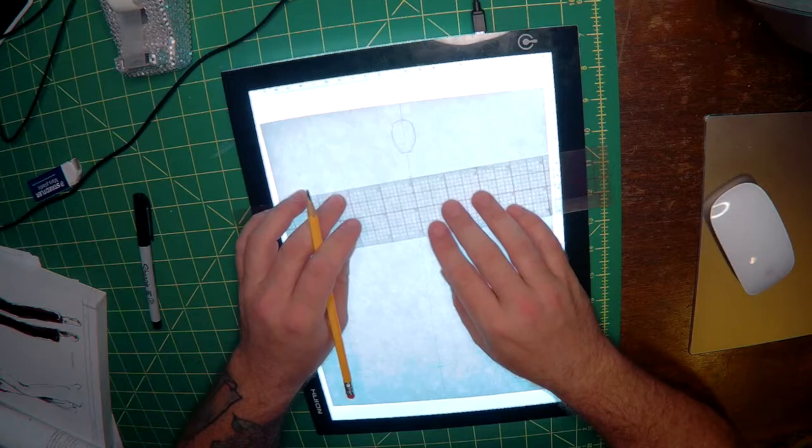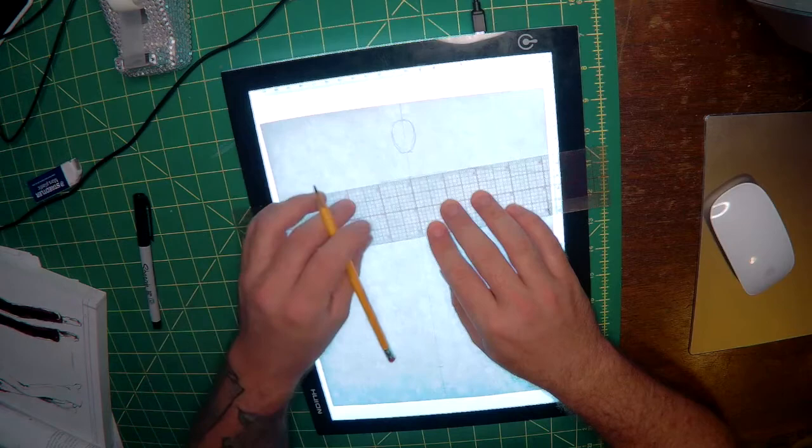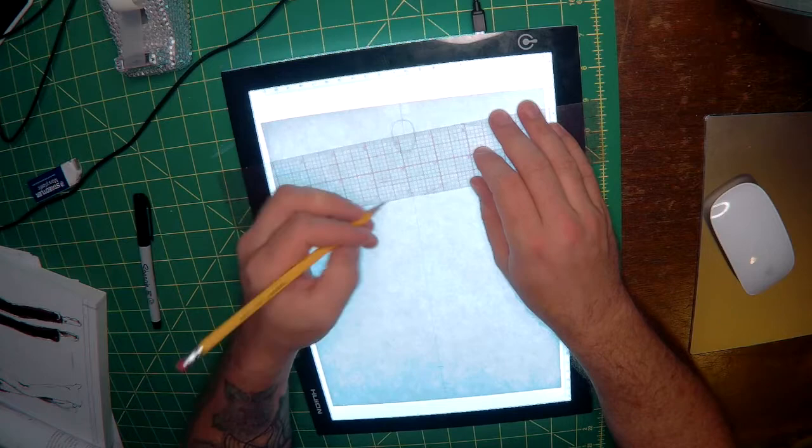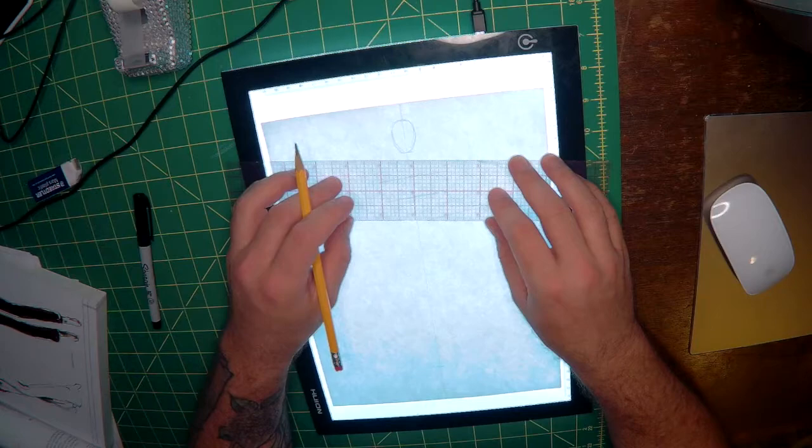Whichever direction the shoulder and bust point go, you need to remember to do the opposite action for the waist and hips which we will draw now.